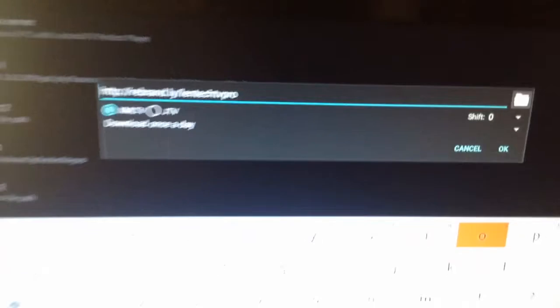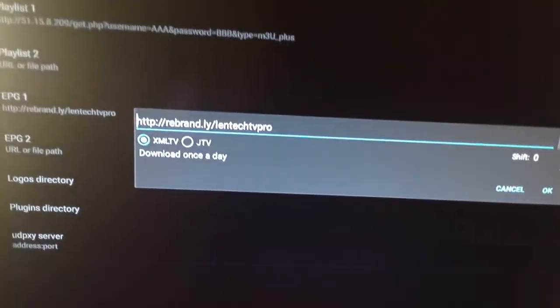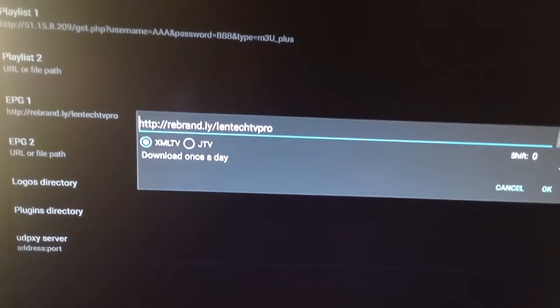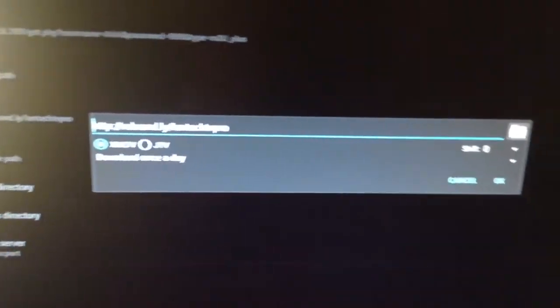Once you're done with that, you'll hit the back button again.